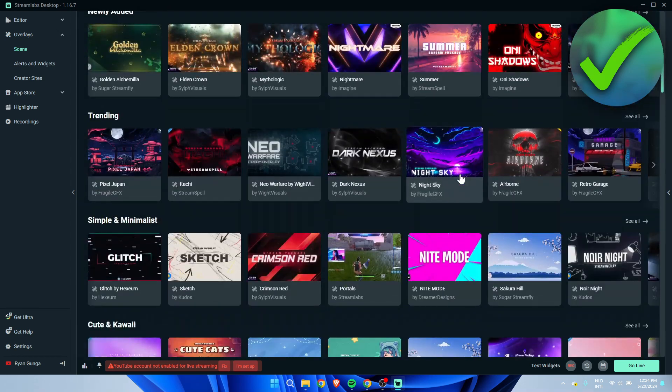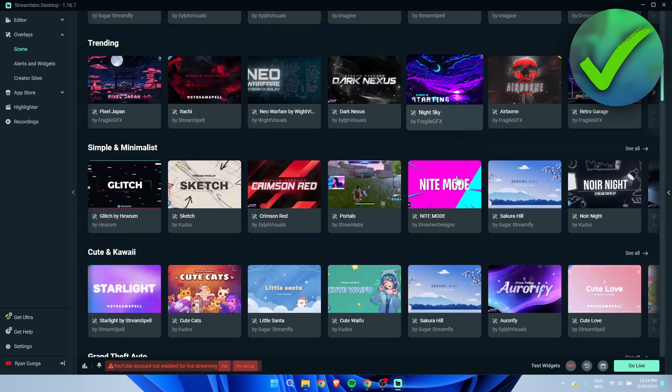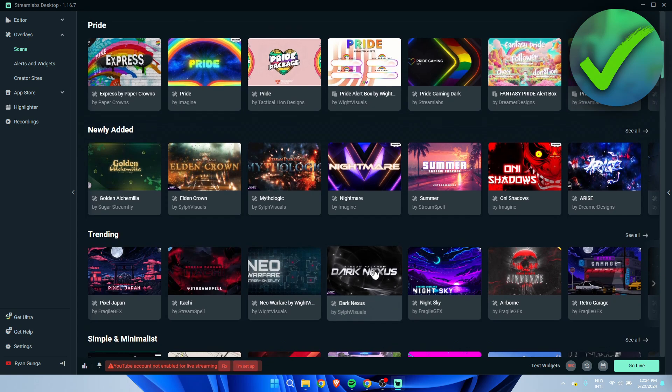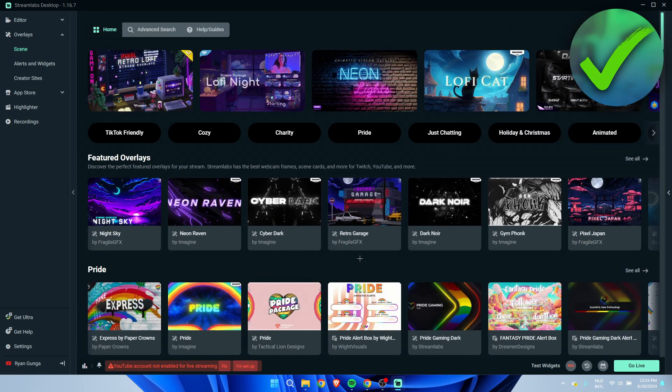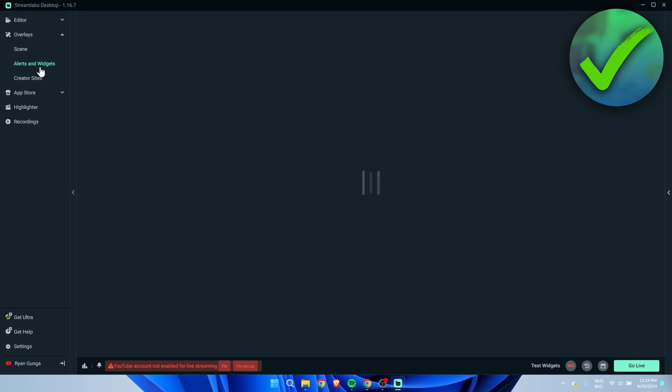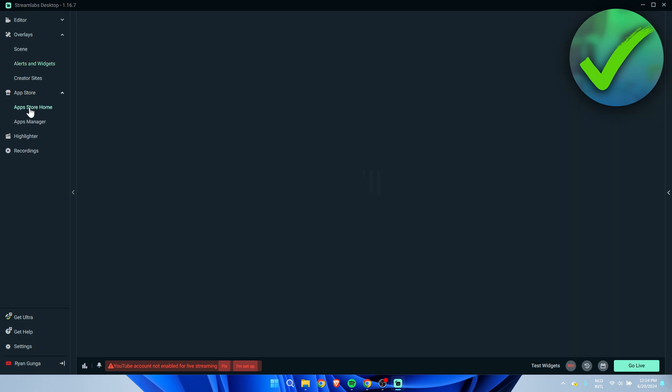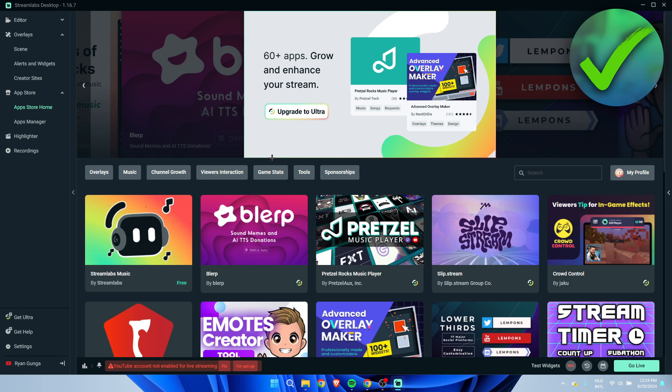Here you can see overlays. If you go to scene, here are a bunch of overlays which you can download as well. A lot of them are free, some do cost money though. Here you can get a bunch of overlays you like. You can also go to the alerts and widgets with a bunch of different options as well.